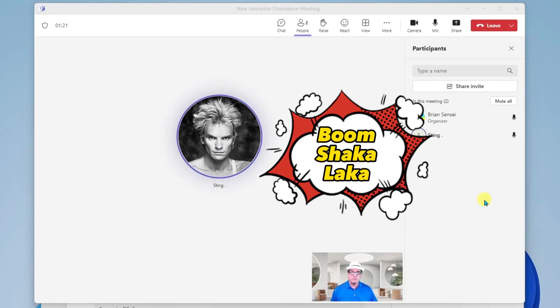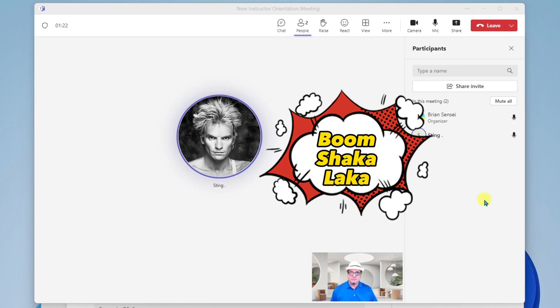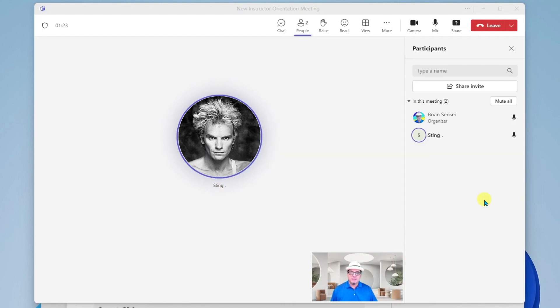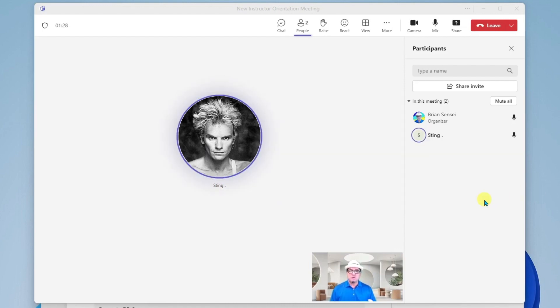Okay, it looks like he has joined us. Alrighty. And that is how you start a Teams meeting and check your devices.